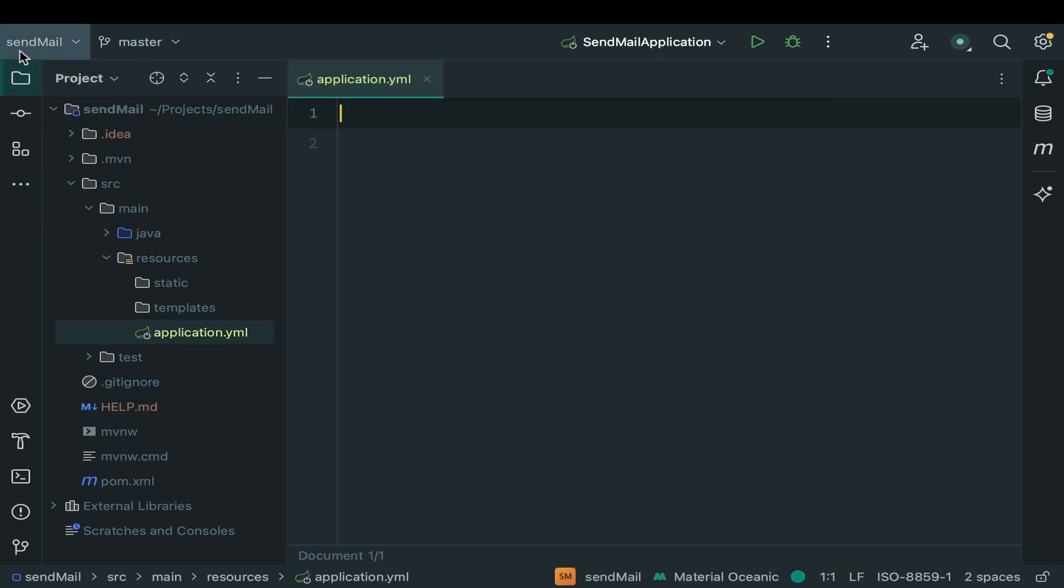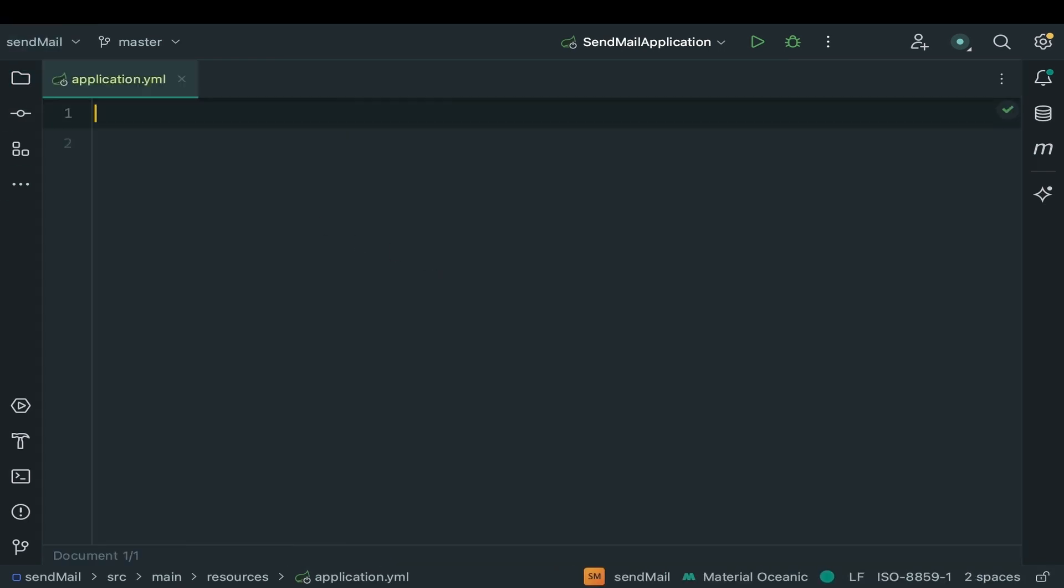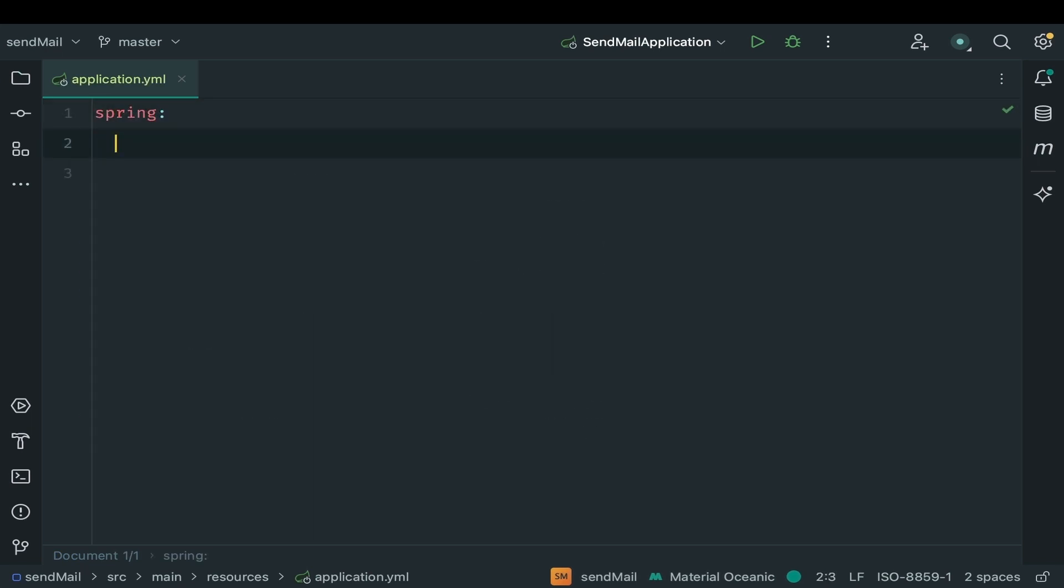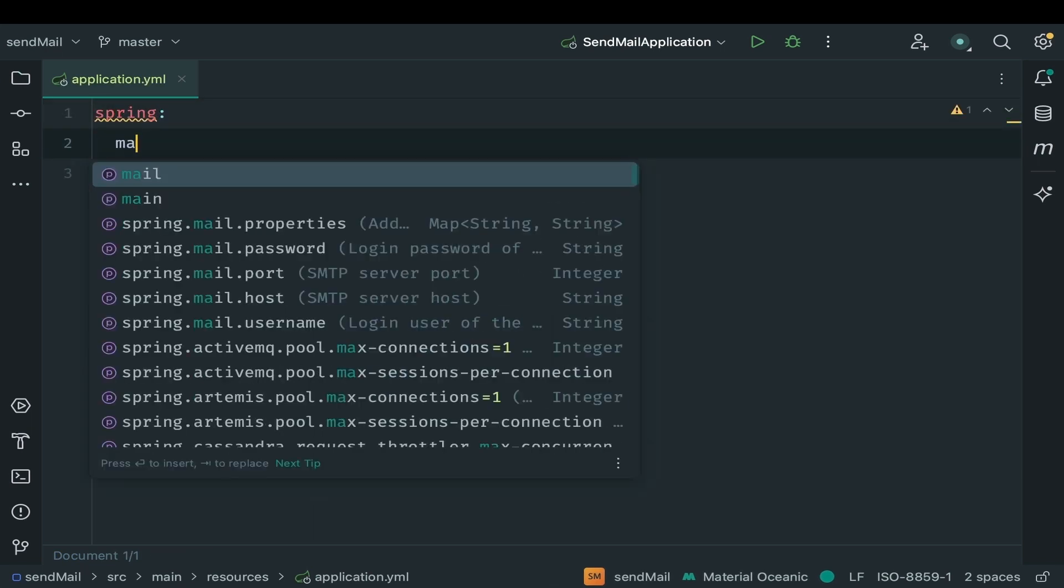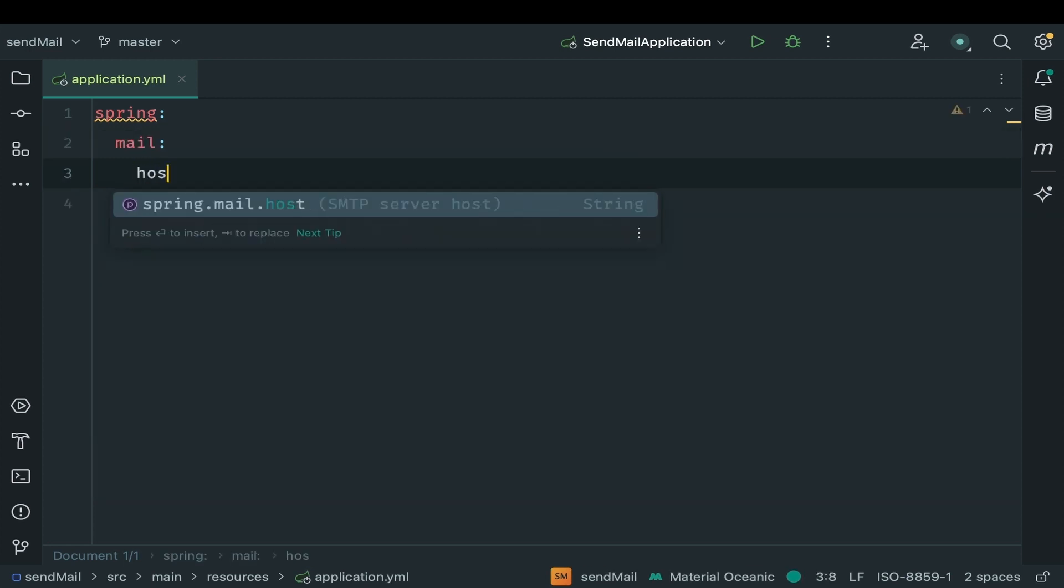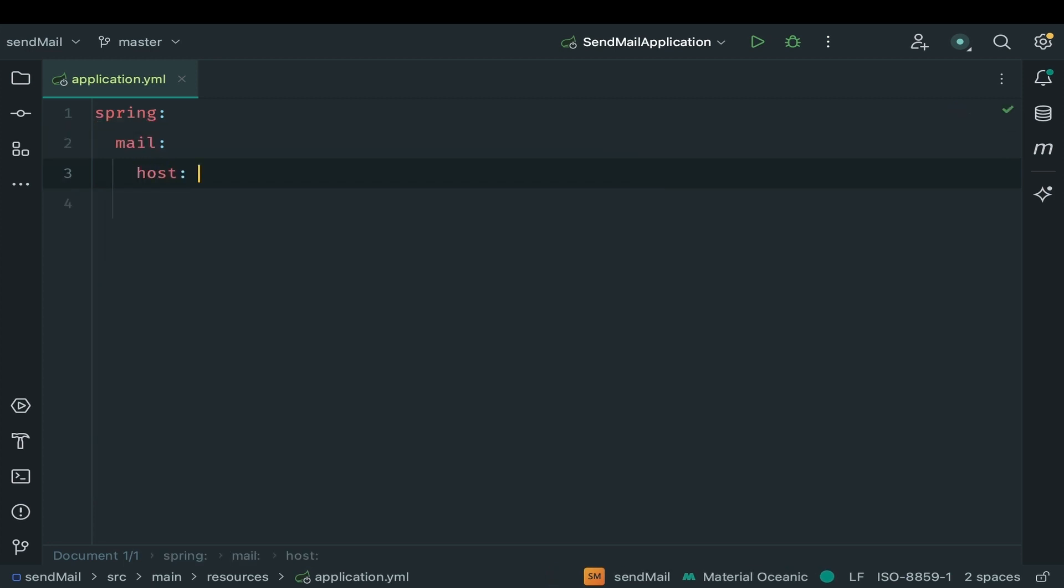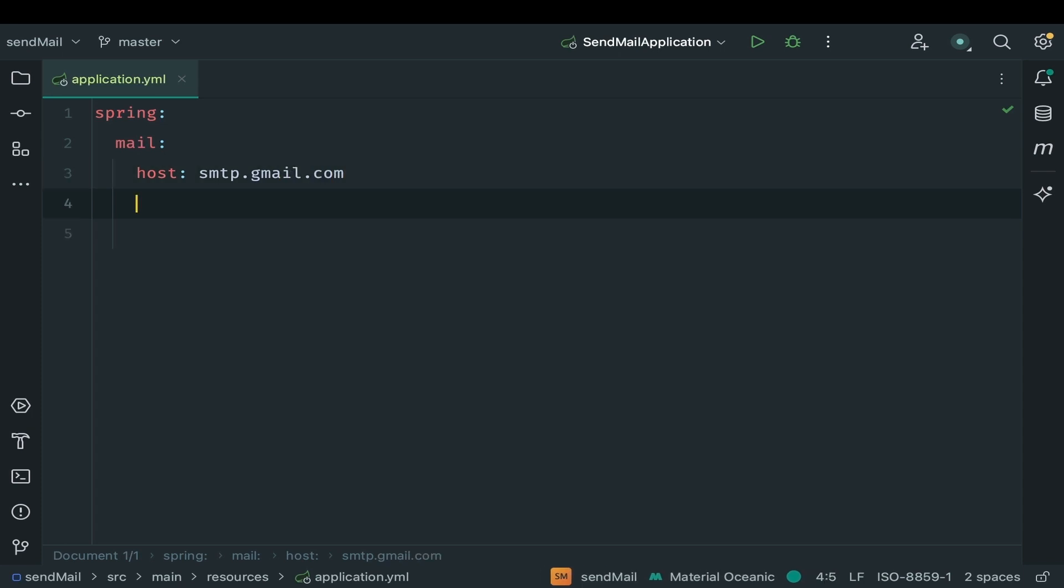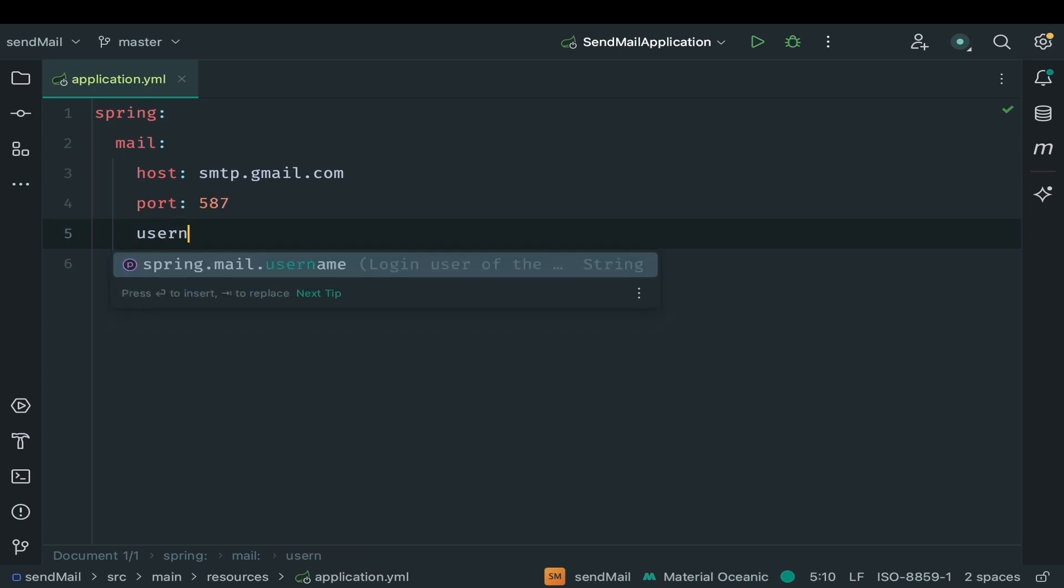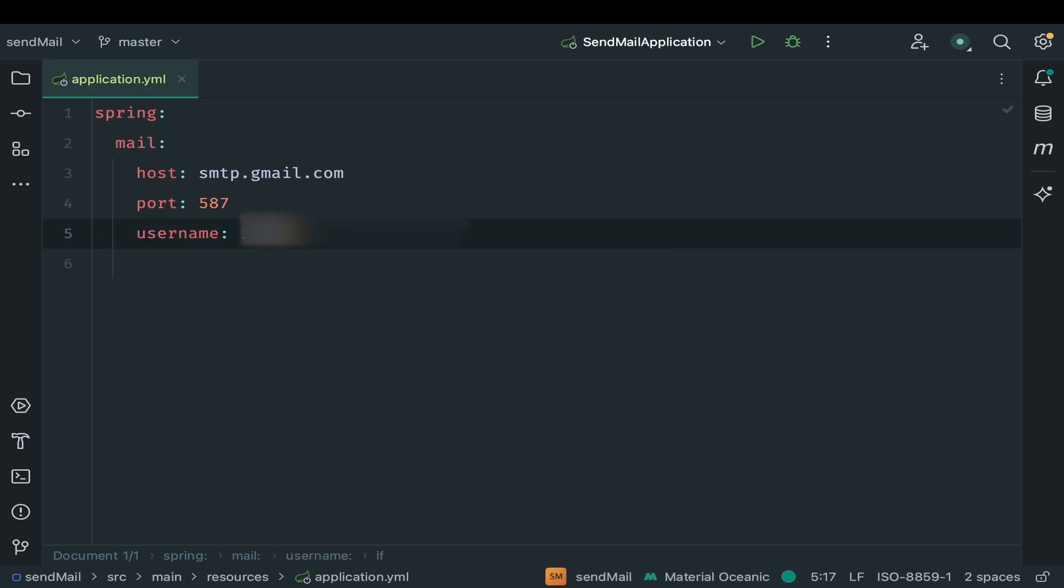In this configuration file, we need to provide some of the mail configuration that is necessary for sending mail. First Spring Mail Host. We are going to use Gmail as SMTP server for our service. For Gmail, SMTP server port is 587. Giving my Gmail username.